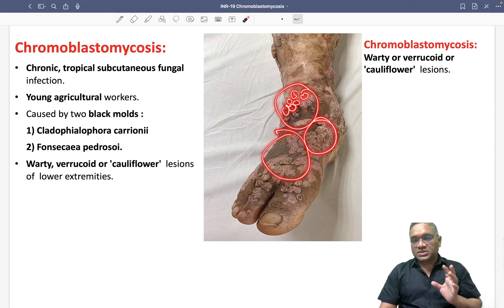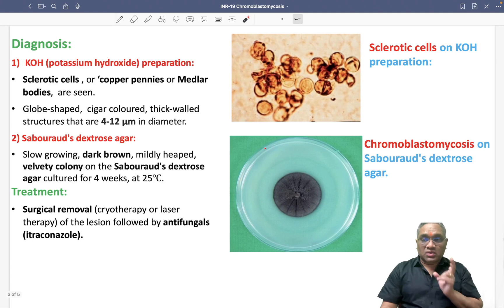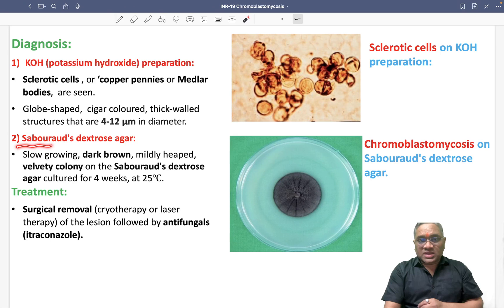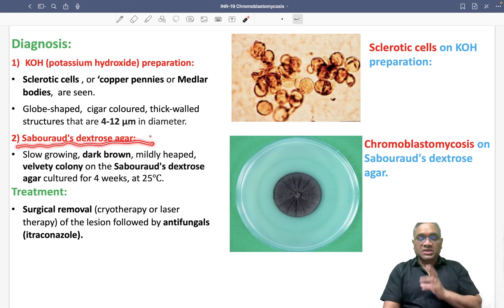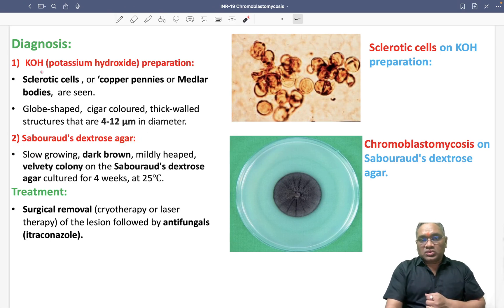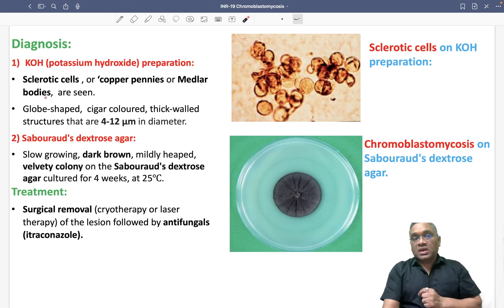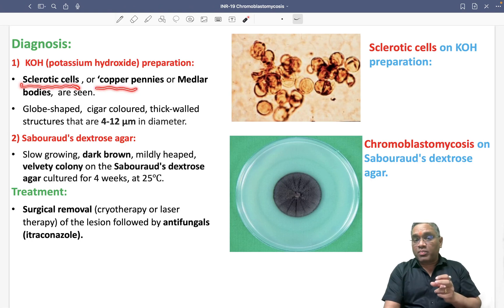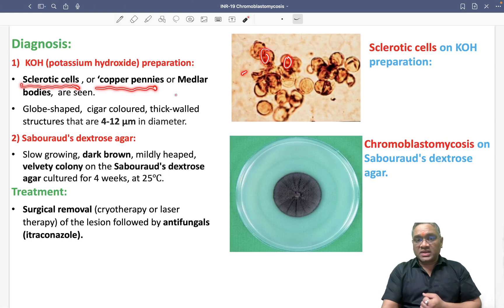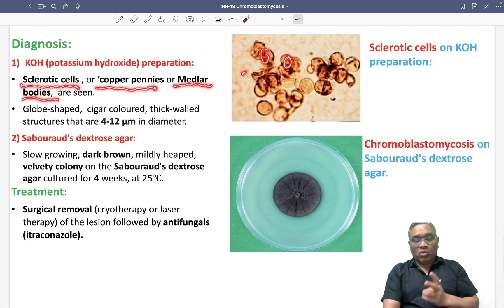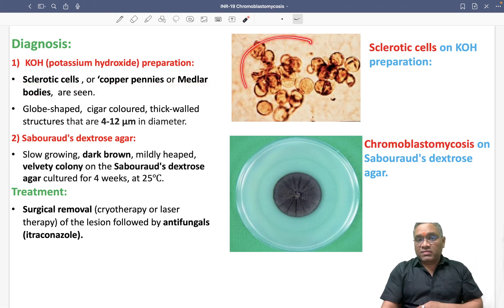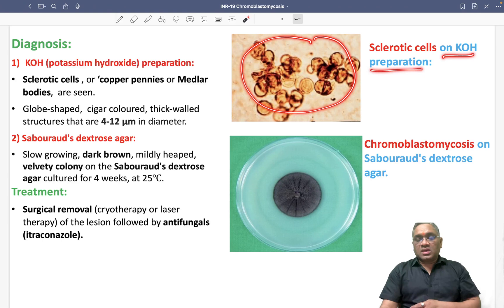To diagnose chromoblastomycosis, we use two things: KOH preparation and Sabouraud's dextrose agar. On KOH preparation, we see sclerotic cells, also known as copper pennies because their color is like copper, and also called Medlar bodies. Remember: sclerotic cells, copper pennies, Medlar bodies — these are the key findings on KOH preparation.